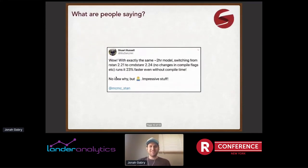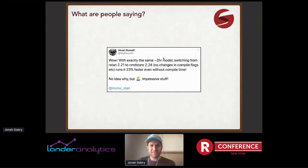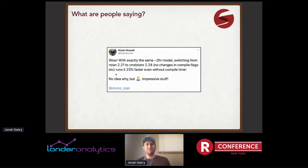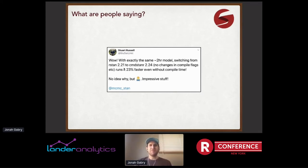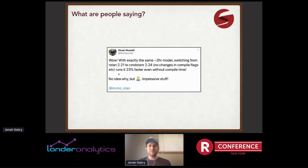Let's see what some people are saying since we released this. Stuart Russell on Twitter says exactly the same two-hour model, switching from RStan to CmdStanR with no changes in compile flags or anything, runs 23% faster. He doesn't have any idea why, and I don't know why either without knowing his model. But my hunch is he's using some Stan functionality that's improved between these two releases, and the fact that we can get the latest Stan features with CmdStanR lets him run a much faster model.